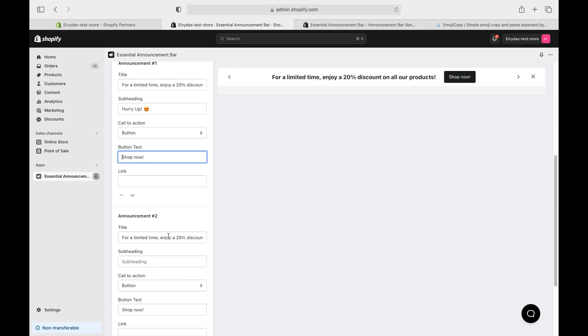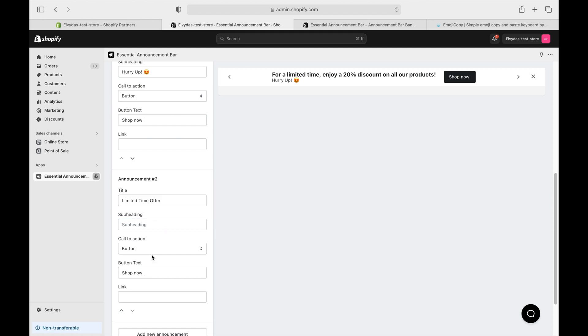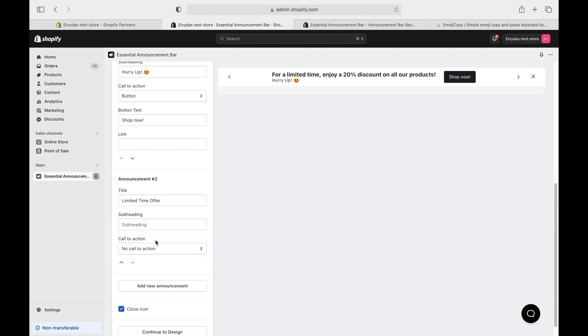Announcement number two? Let's go with limited time offer. I'm skipping the subheading this time for a cleaner look and opting out of a call-to-action. Just a straightforward message.